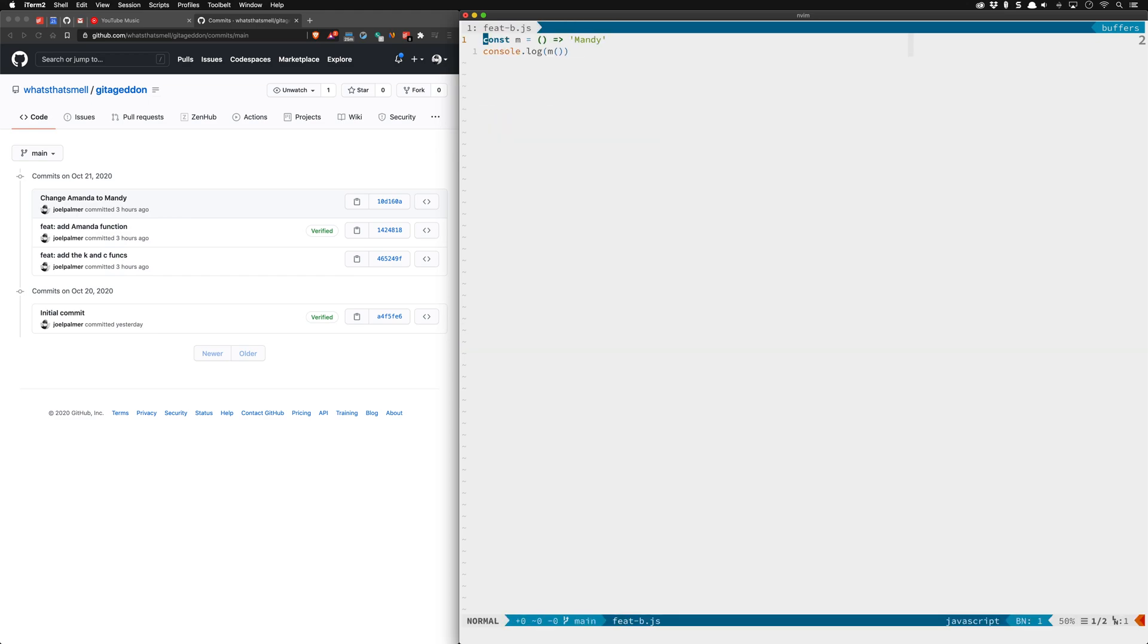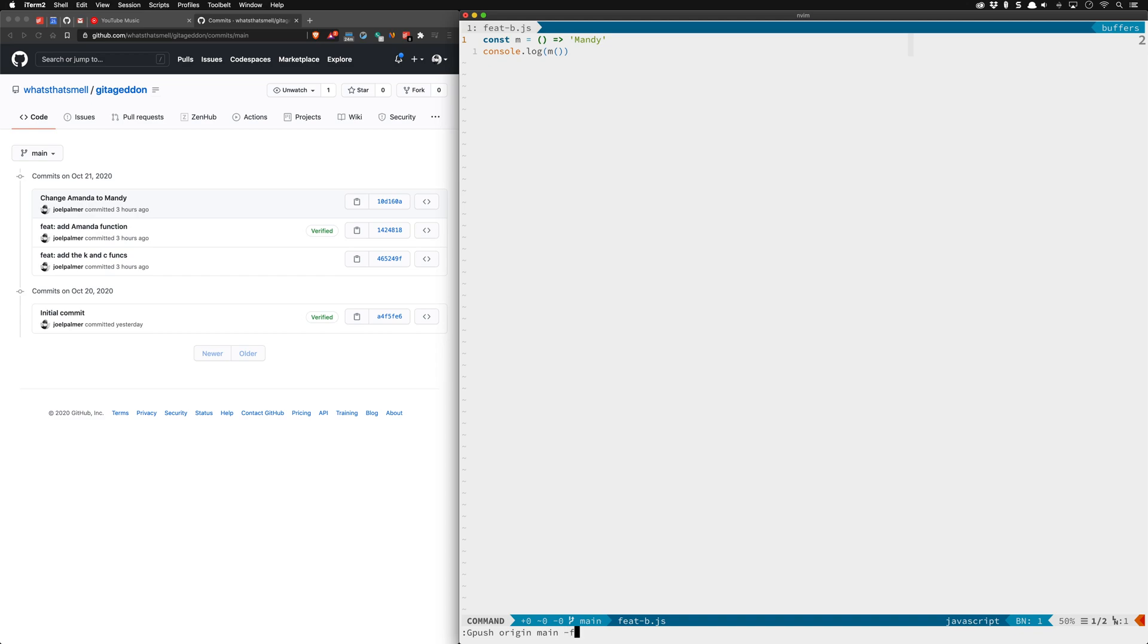Now what we'll do is we'll go ahead and push this. We know that this is main and it's not going to want to push this because I've rewritten history and so we're going to have to force it. We'll give it a second and it appears to be done.